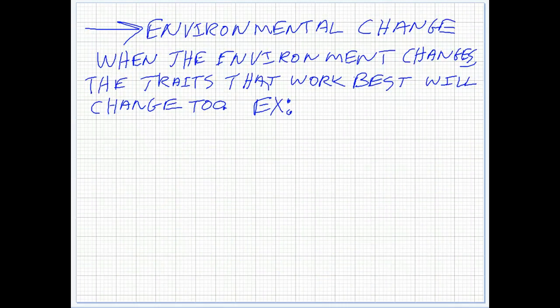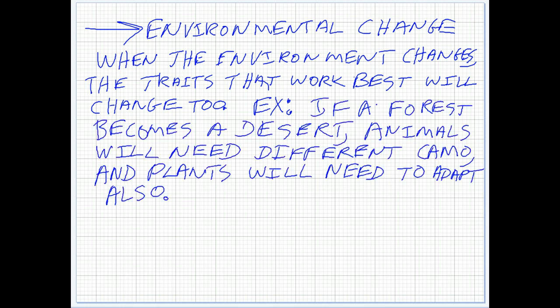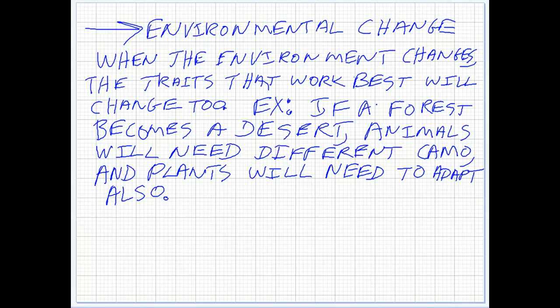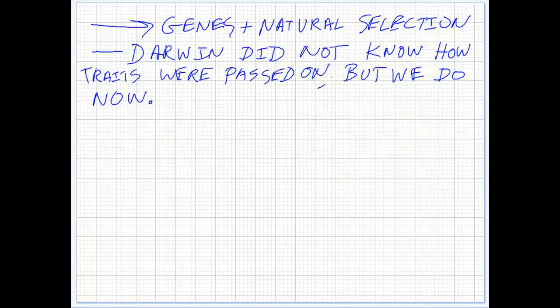Environmental change is important. When the environment changes, animals are going to need to change as well. We'll see, say, an area turning into a desert — animals are going to need to change their camouflage. Or if an area becomes very dry, plants may need to develop thicker skins. So what used to be a helpful adaptation, when the environment changes, may not be an adaptation anymore. Something different may become the beneficial adaptation. There will be great change where some organisms die and others live depending on the new environment.